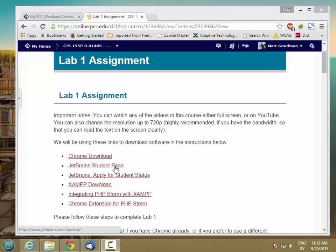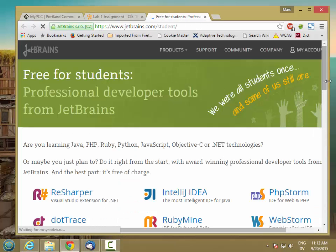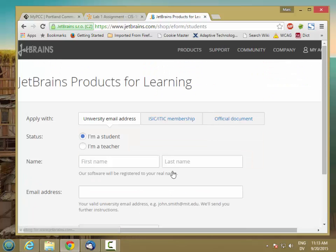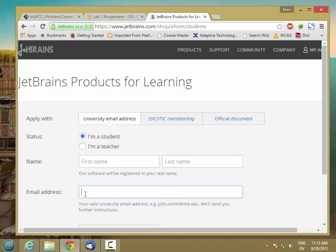You can start by going to the student page on JetBrains, and you'll see that there's a link at the bottom to Apply Now. Go ahead and fill in this form — just put your name and your email address. It's really important to use the pcc.edu email address here because that's how they're going to verify that you're a student.